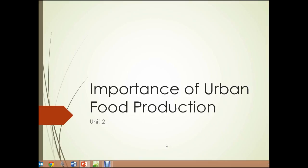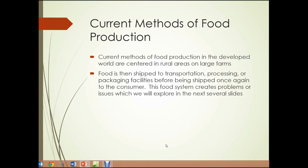Unit 2: the importance of urban food production. In Unit 1, we looked a little bit at the importance of sustainable practices. In Unit 2, we're going to look at why urban food production is important.